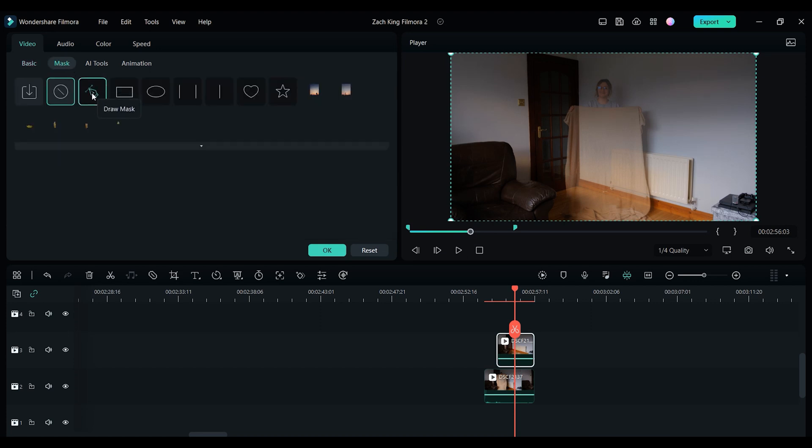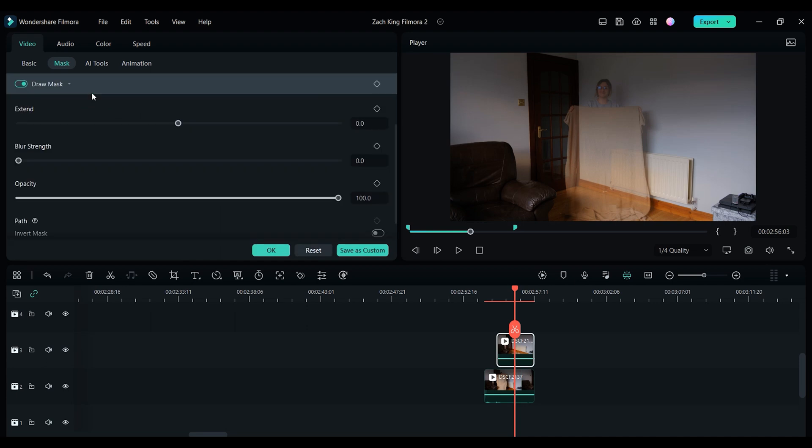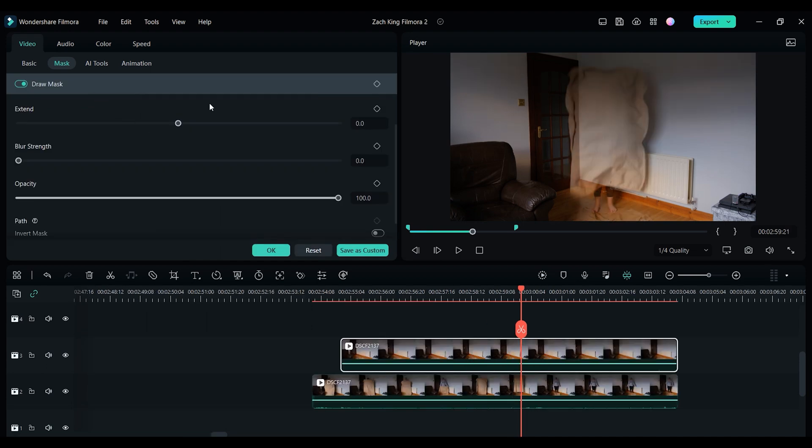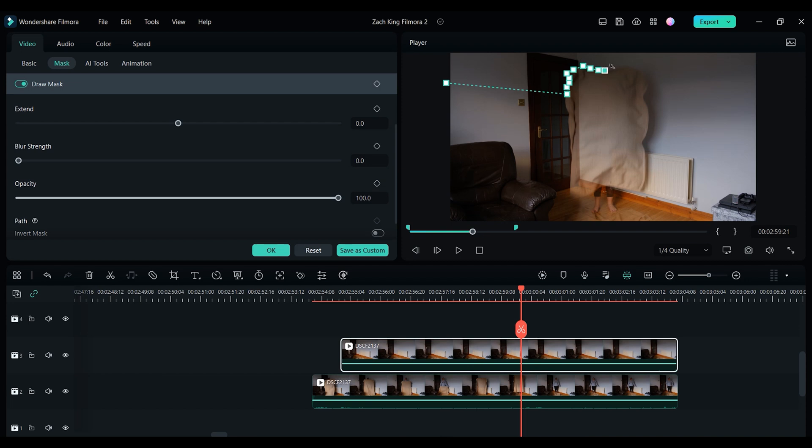Now what we need to do is move to the part in the clip just before the blanket is dropped, and this is where we will start the masking process. So let's start the mask by adding a point over on the left side of the screen right here. And then the next point will be at the edge of the blanket. Now you want to add a number of different points the whole way around the blanket until we get to the other side.